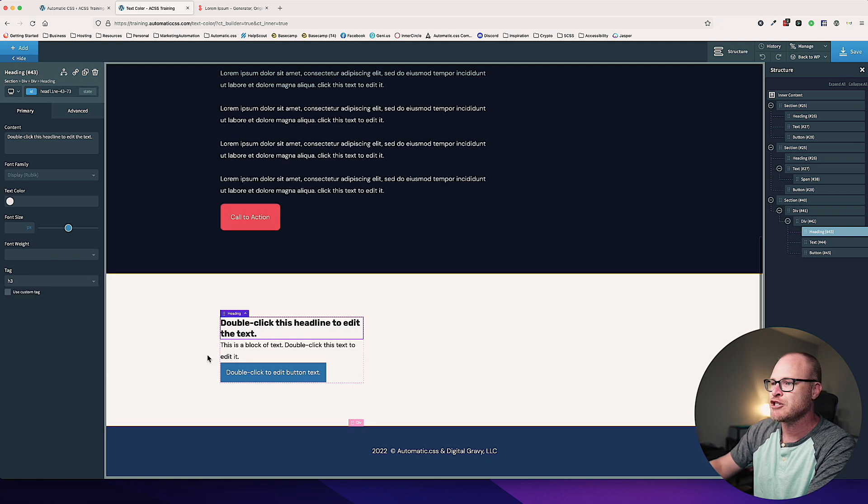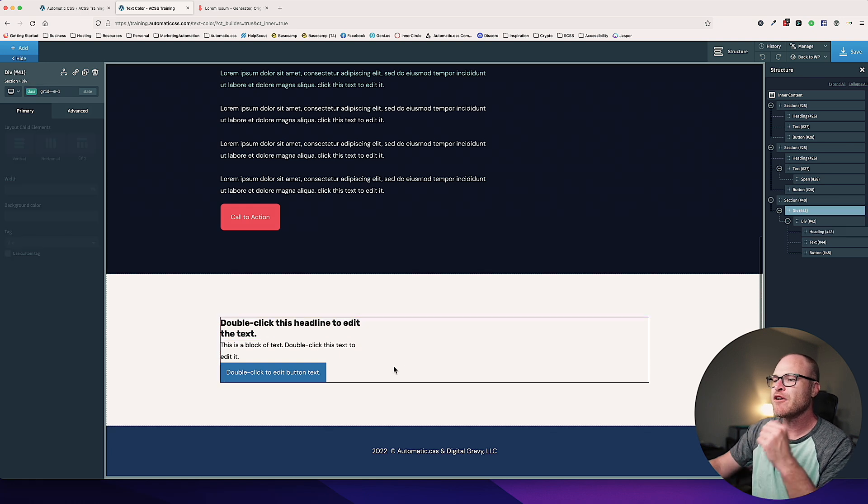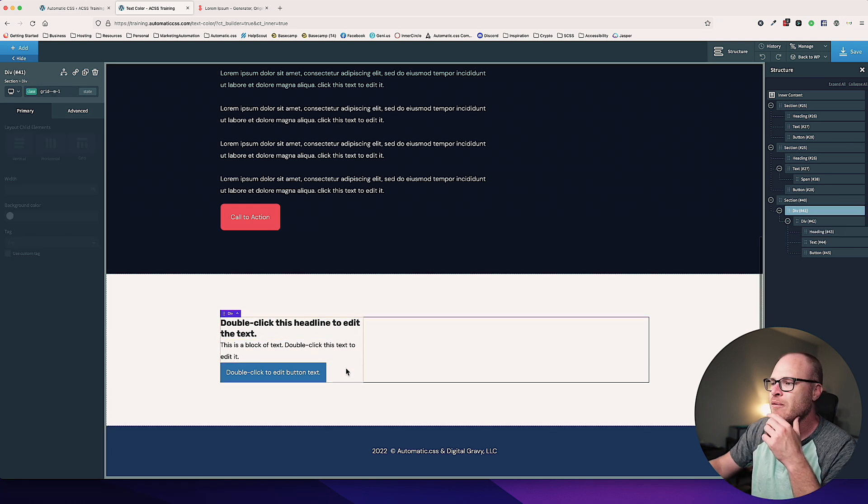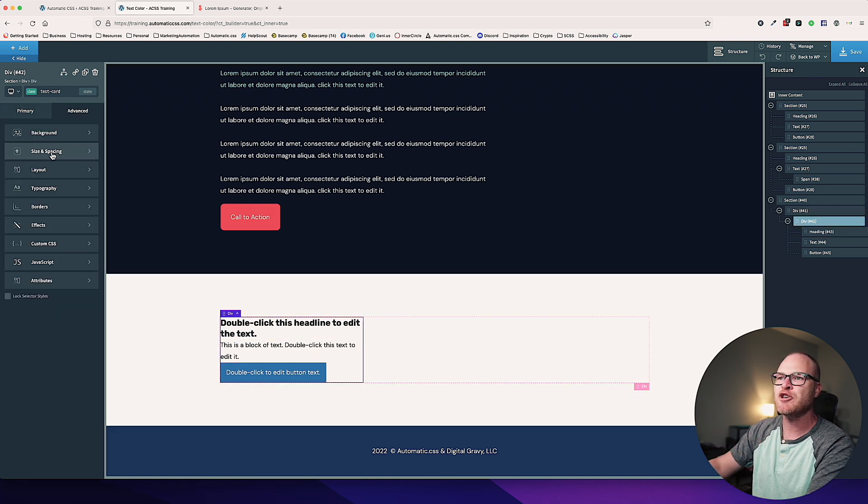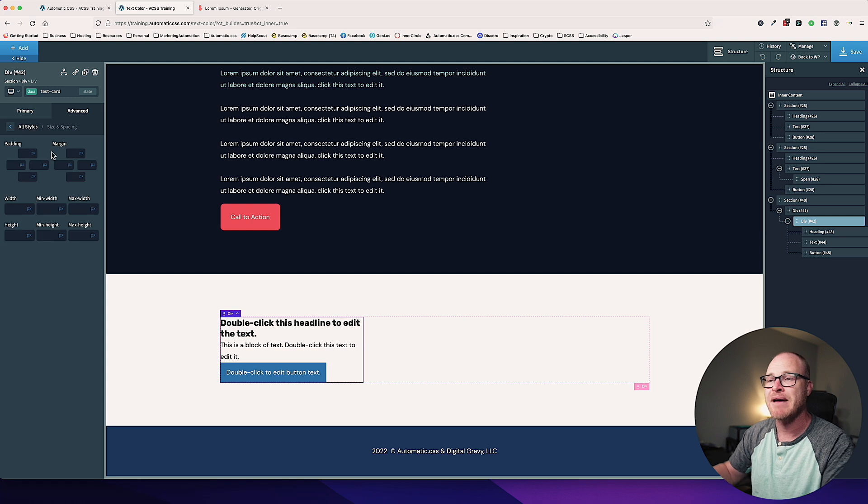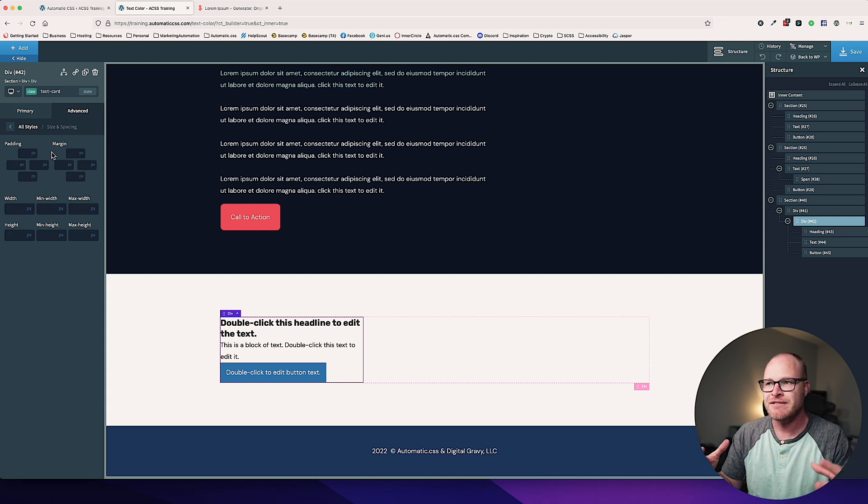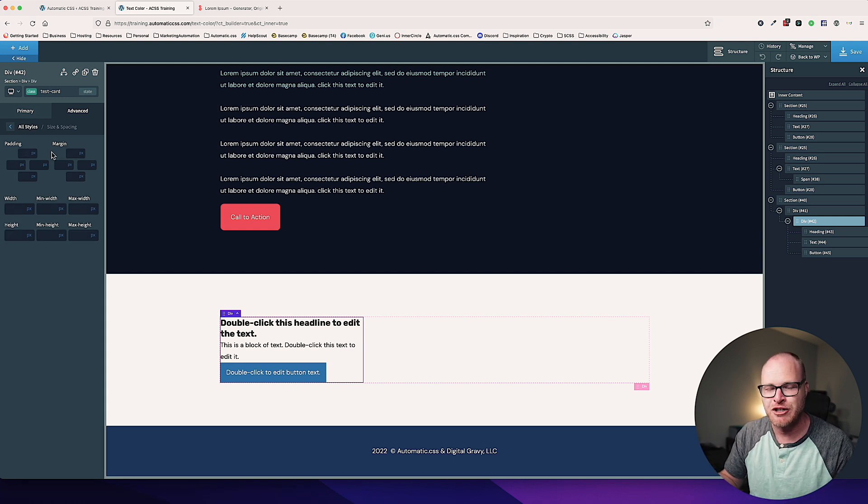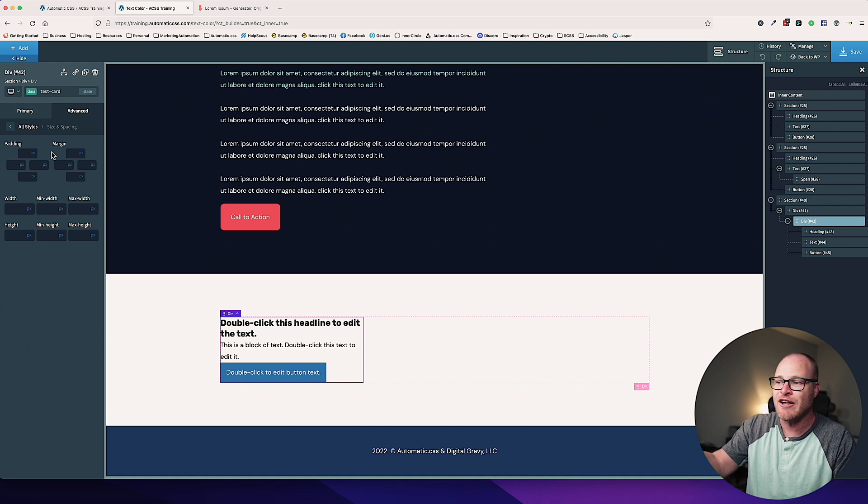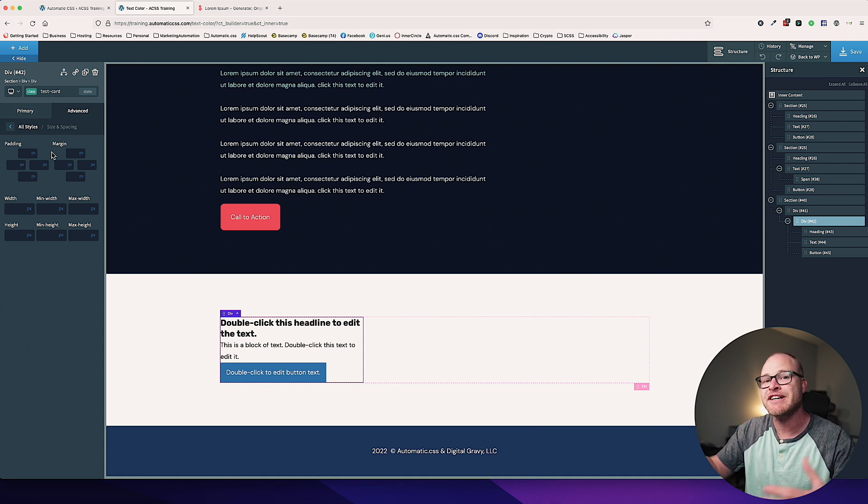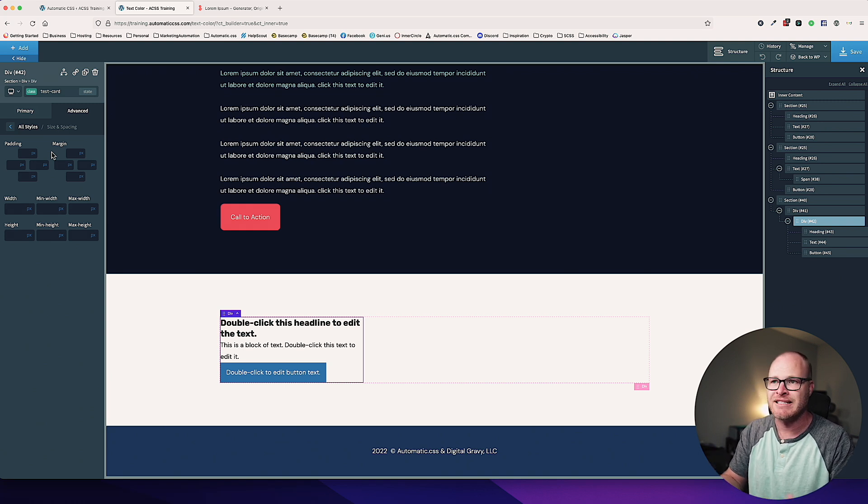And then now I'm going to show you variables so that we can have global control over elements. First, I want this to be an H3. So now what I'm going to do is on this entire test card, I'm just going to quickly add some padding. Now you're going to see a lot of overlap in these trainings. This is a text color training, but I have to style other things in order to get there. And I don't want to abandon best practices. So you're going to see overlap in a lot of the techniques.